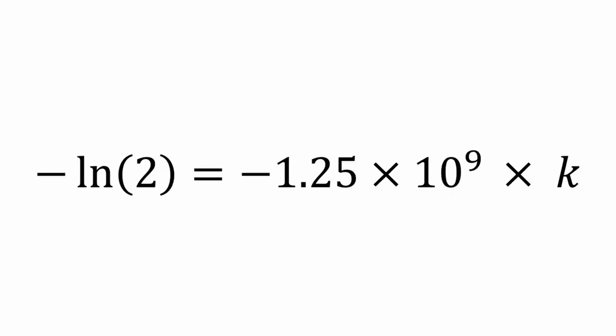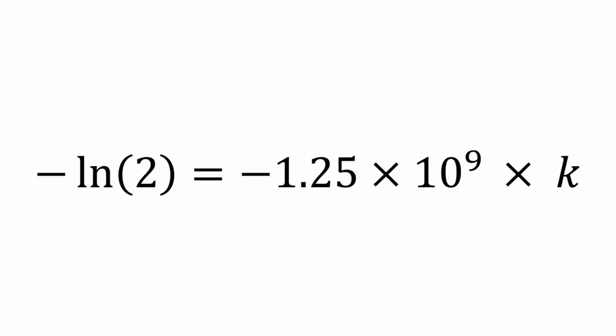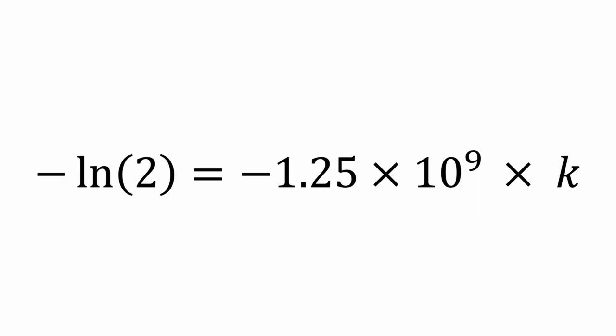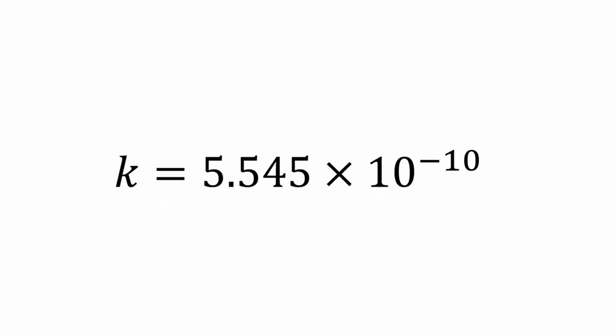Plugging that back in, we have the negative natural log of 2 equals negative 1.25 times 10 to the ninth times k. We divide both sides by negative 1.25 billion and we get natural log of 2 over 1.25 times 10 to the ninth equals k. And simplify, we get k is equal to 5.545 times 10 to the negative 10.